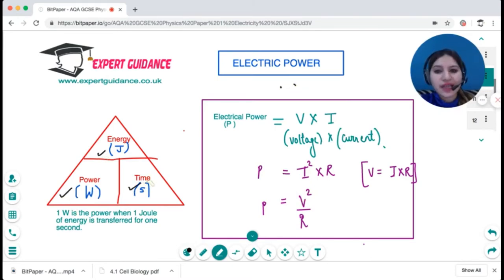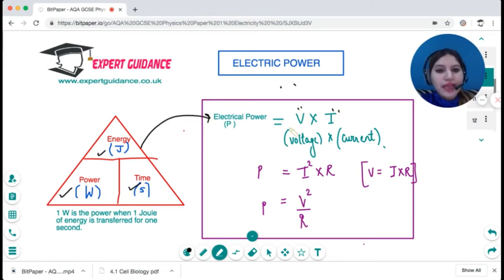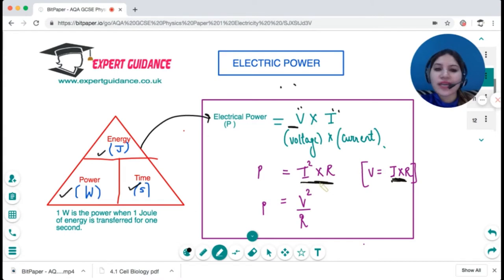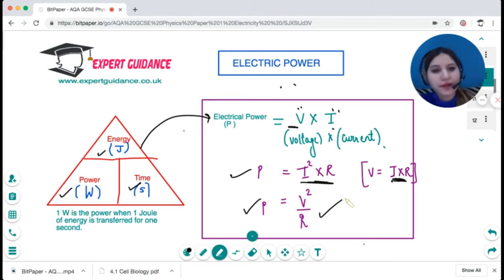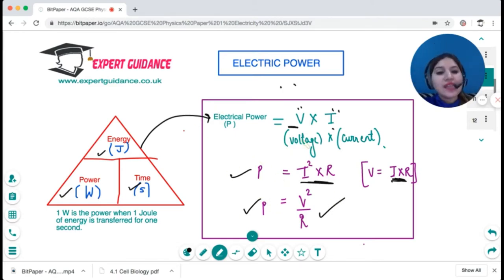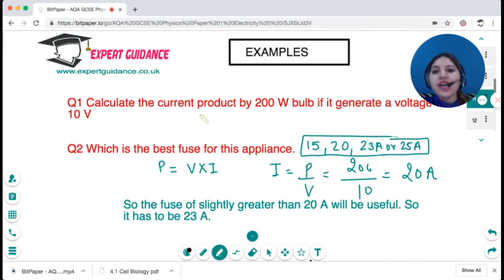Now there's another important triangle: power. Power is measured in watts, which is energy per unit time. Electrical power can be measured by voltage times current (P = VI). Since V can be written as IR, another formula is P = I²R. Since I can be written as V/R, another formula is P = V²/R. Remember all three formulas — in the exam they may give you voltage, current, or resistance.